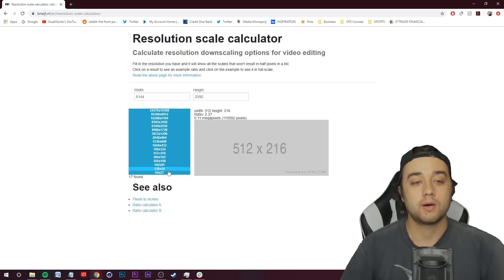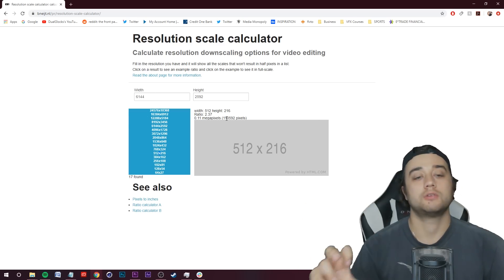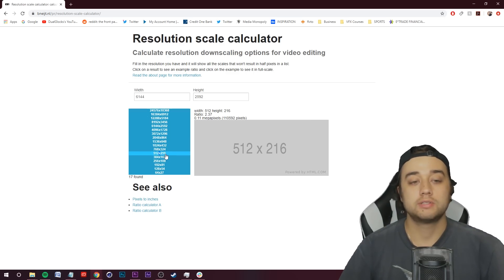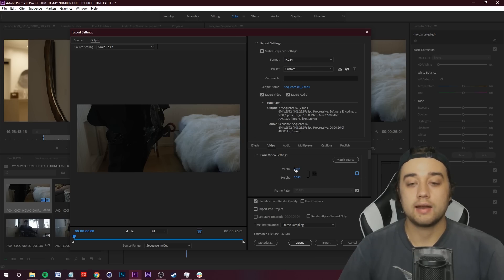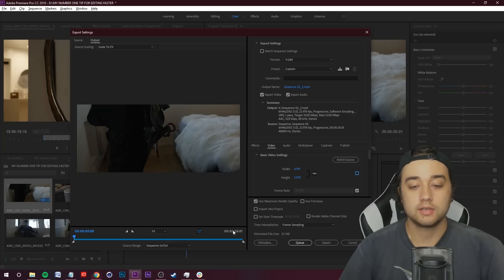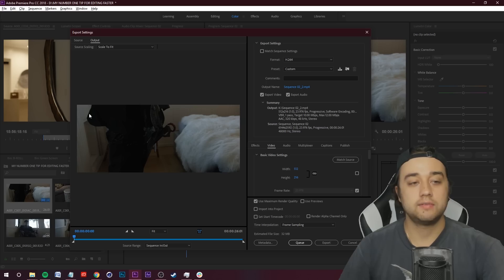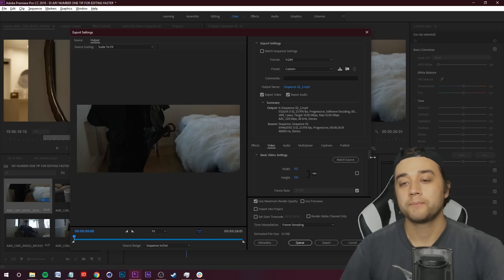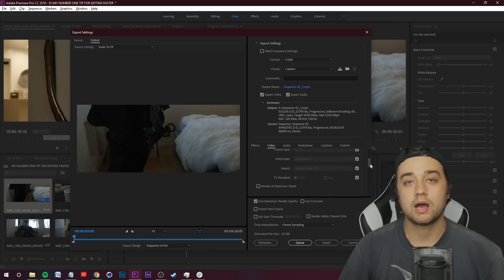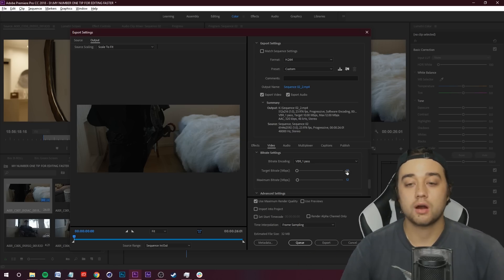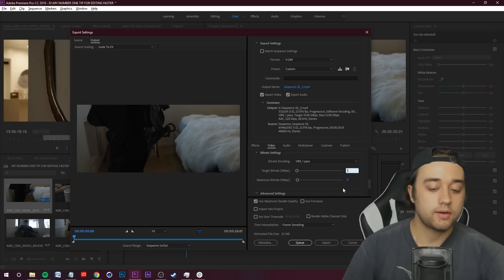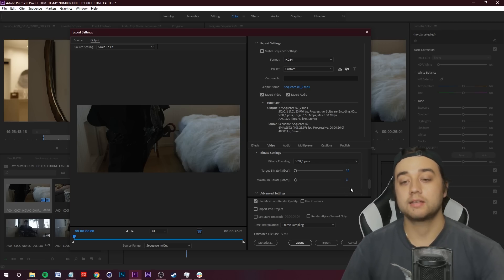Let's say we want to make a proxy at 512 by 216 resolution — it's going to be the same aspect ratio as 6K, just downscaled. So 512 by 216. Remember that number, hop into Adobe Premiere, click the checkbox so you can edit the width and height, and copy and paste the values: 512 by 216. You'll see nothing really changed visually because it's the same aspect ratio. Now we're going to create a custom preset with a low bit rate that's easy to use.